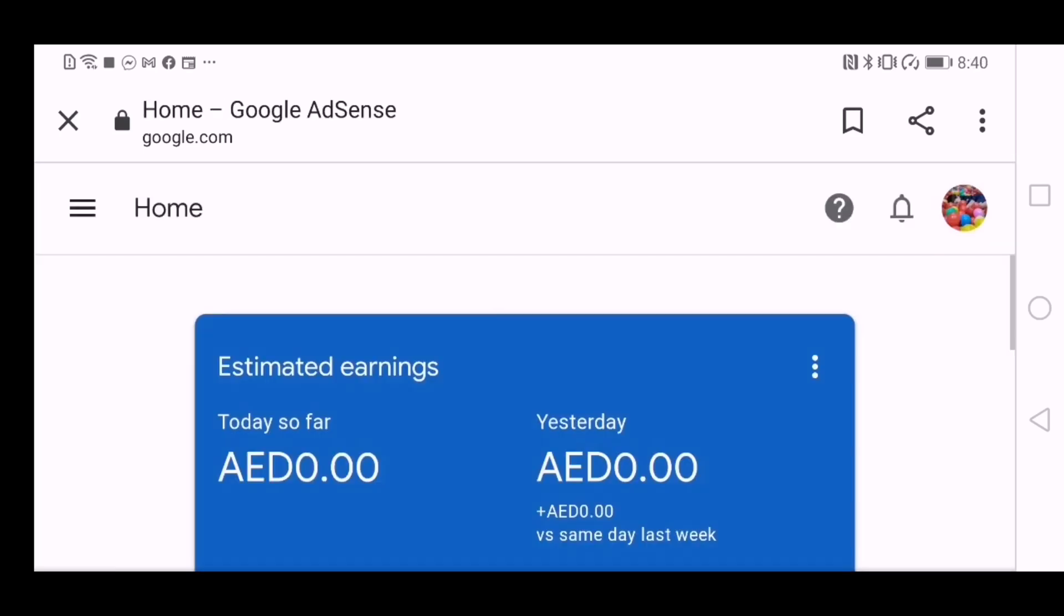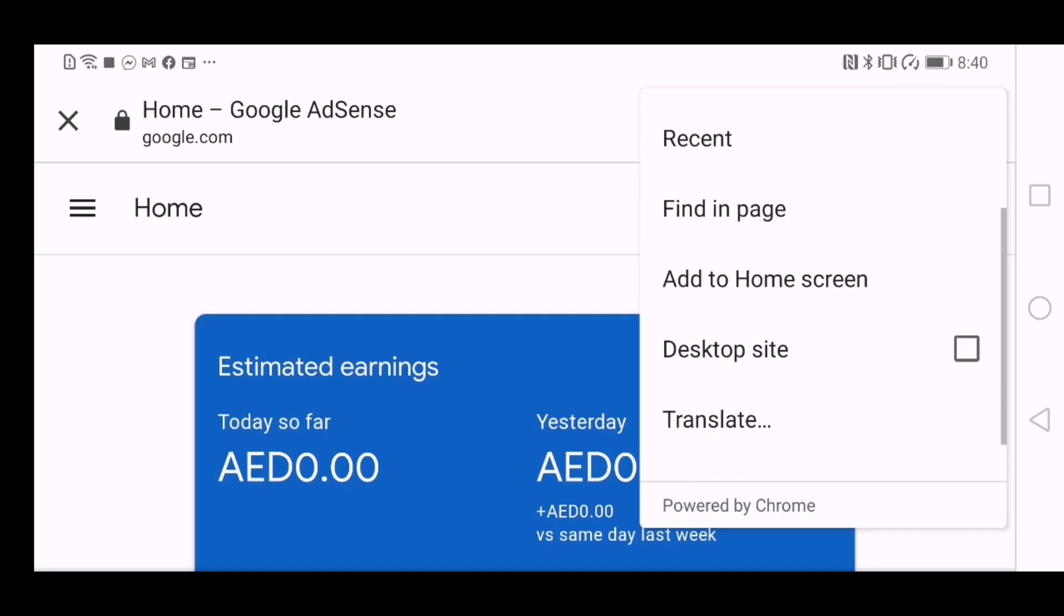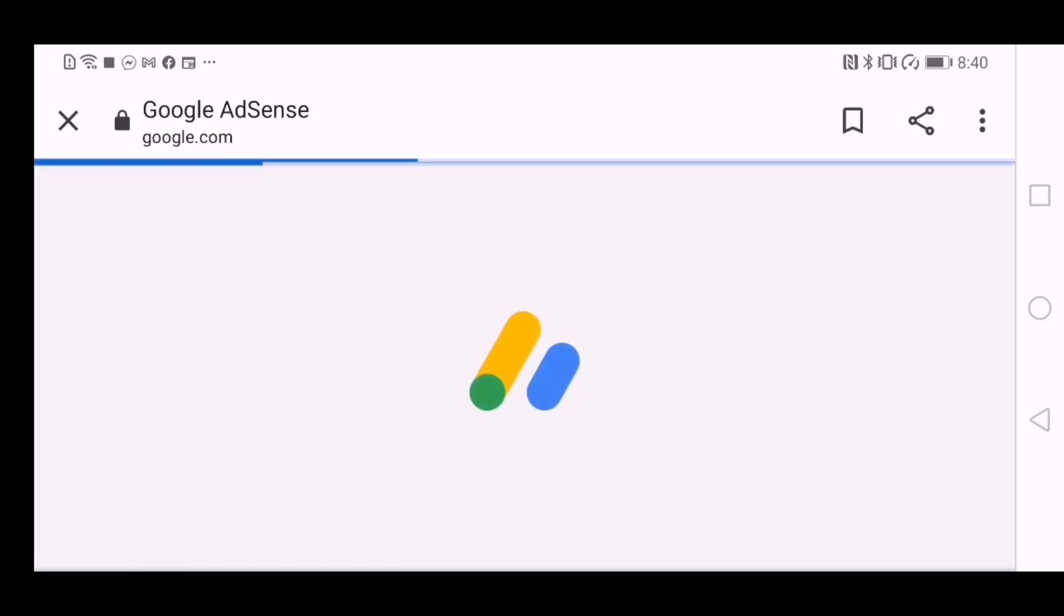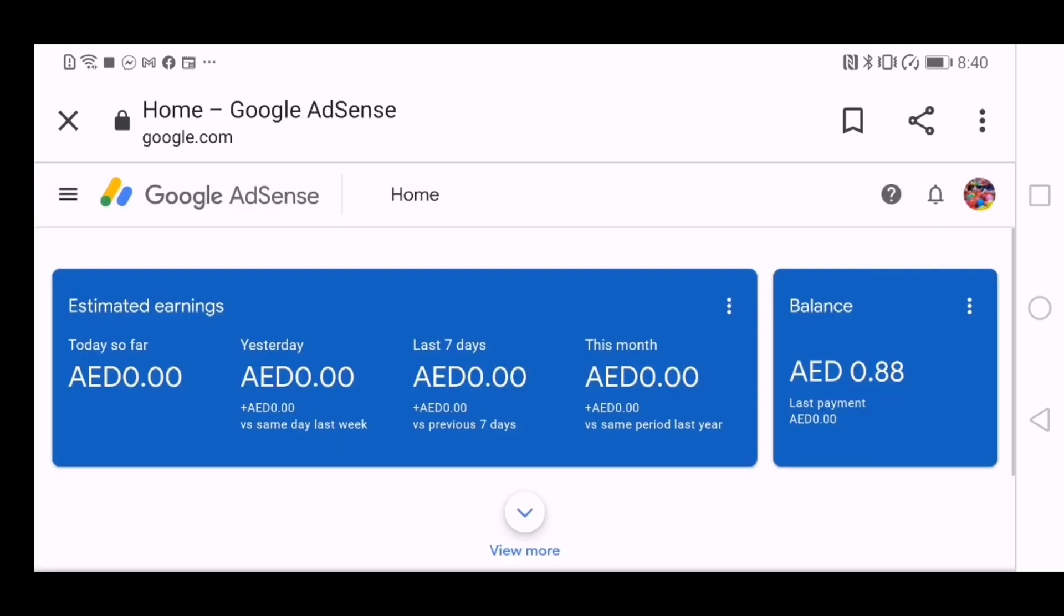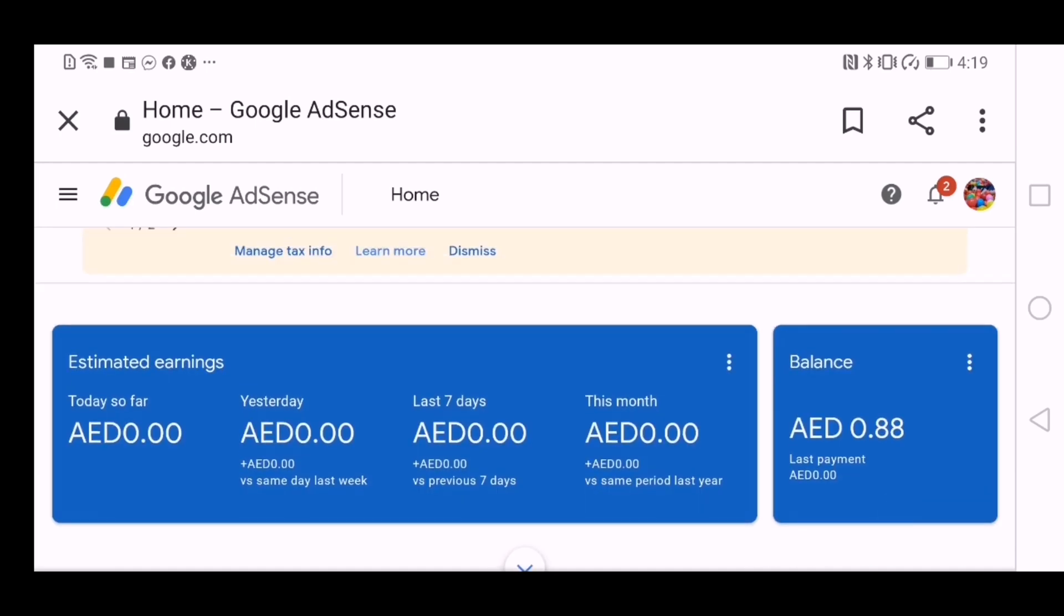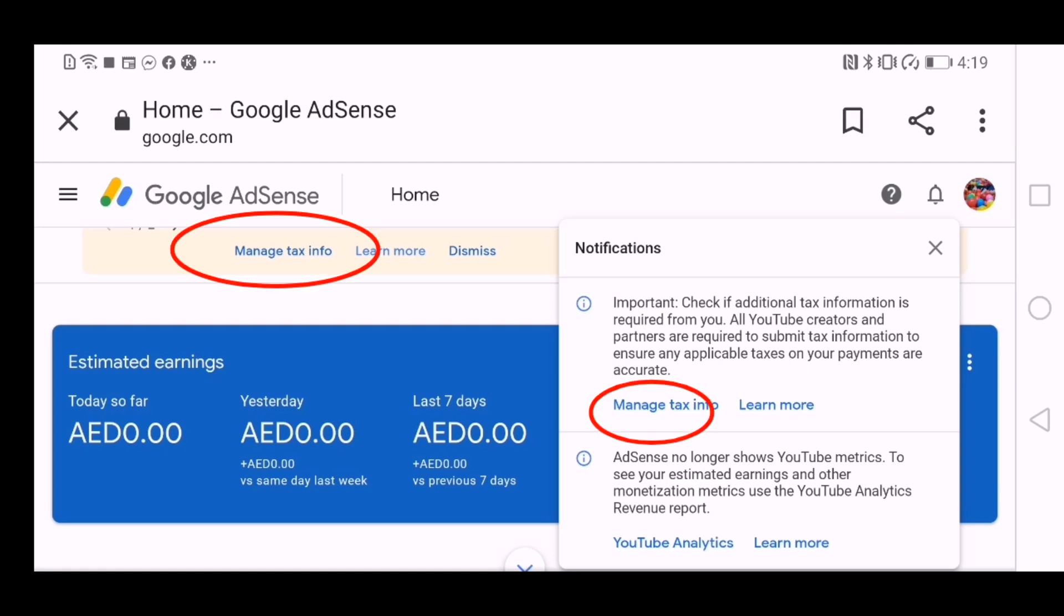And then from here, since I'm browsing from the phone, you can choose the desktop site for you to be able to view a more friendly page. And I've got this notification that I just newly opened. And yeah, it says here about manage tax information YouTube analytics.